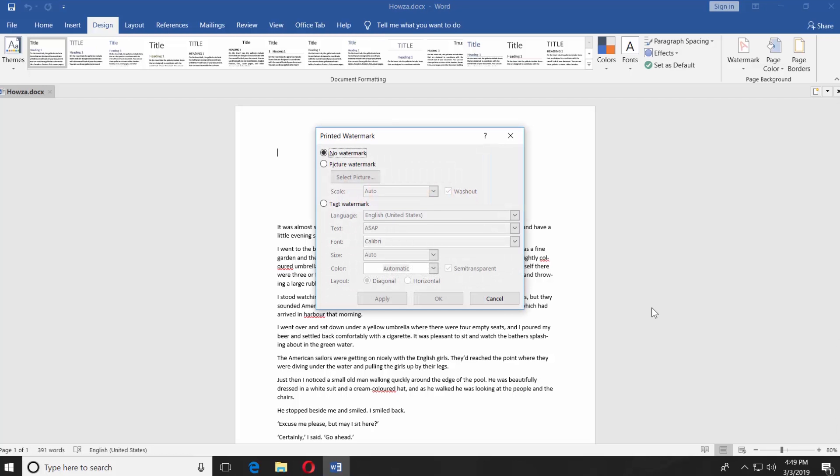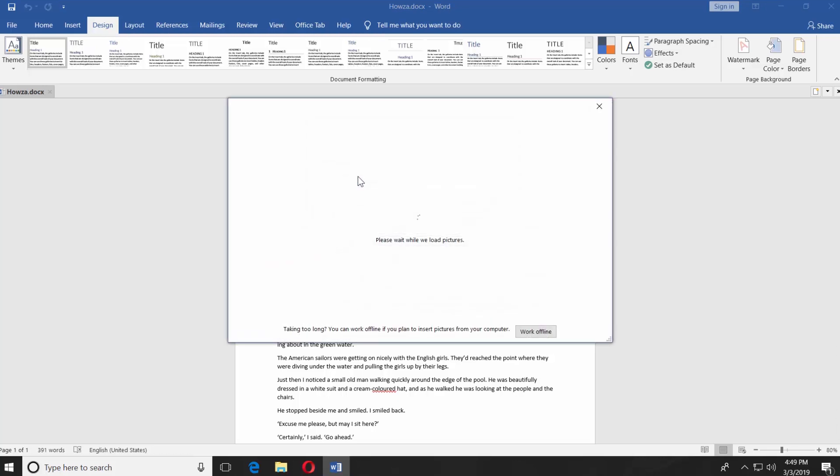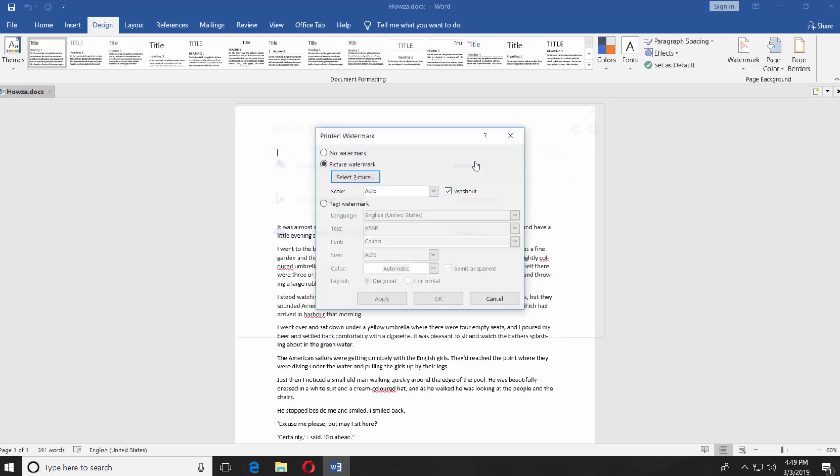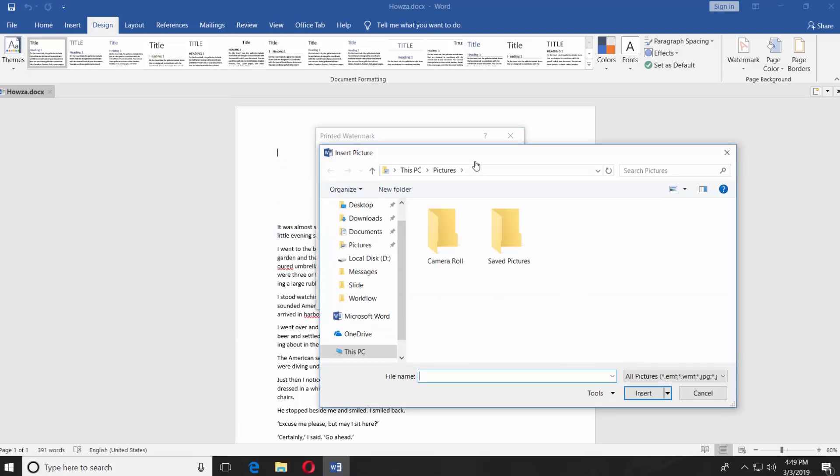Check Picture Watermark in the new window. Click on Select Picture. Click on Browse next to the From the File option. Select your picture and click on Insert.